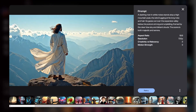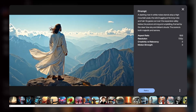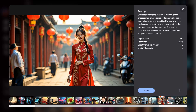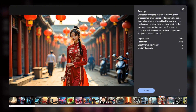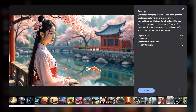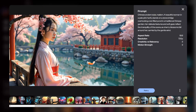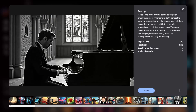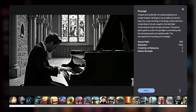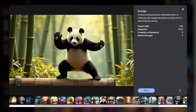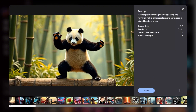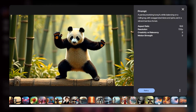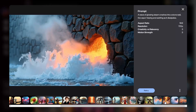There are a couple of things to keep in mind. The resolution is currently capped at 720p, and there are watermarks on the videos. However, given that it's free and incredibly user-friendly, it's a fantastic option for quick content creation. I'll leave the link in the description and pinned comment so you can check it out.